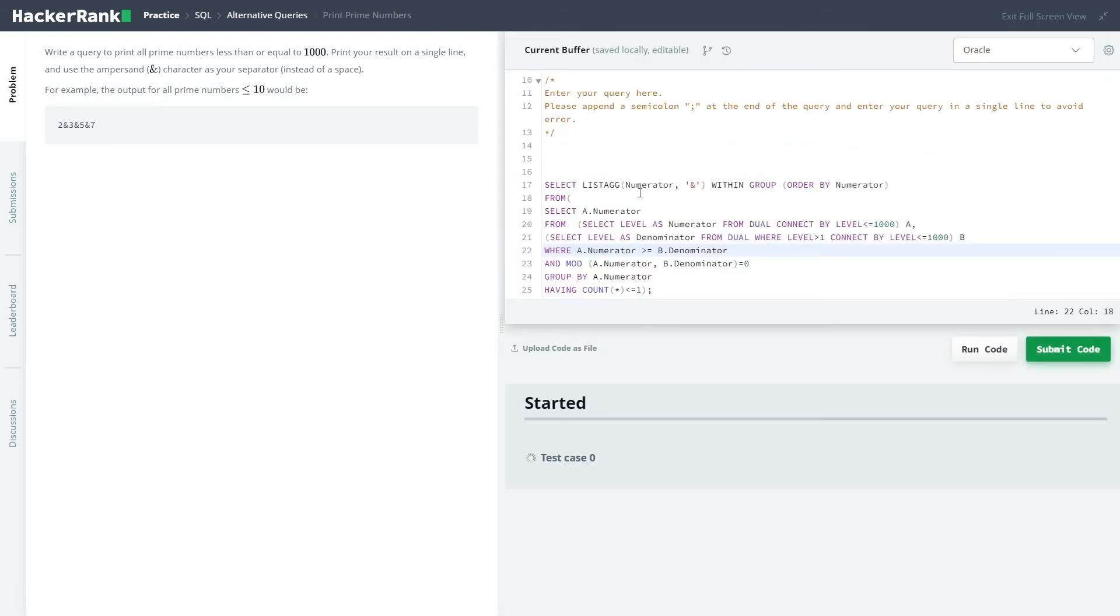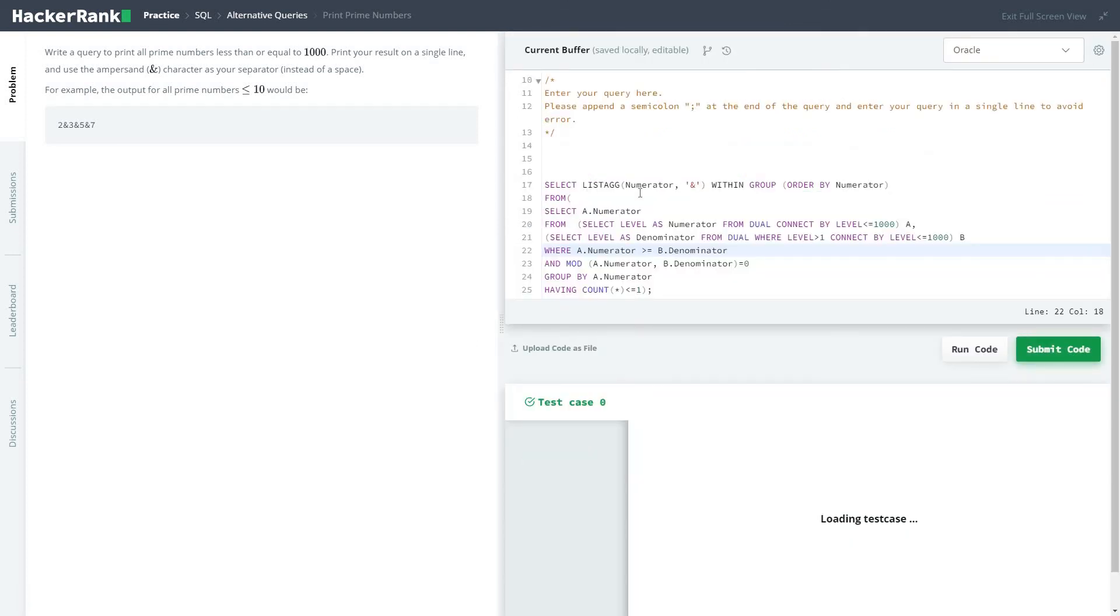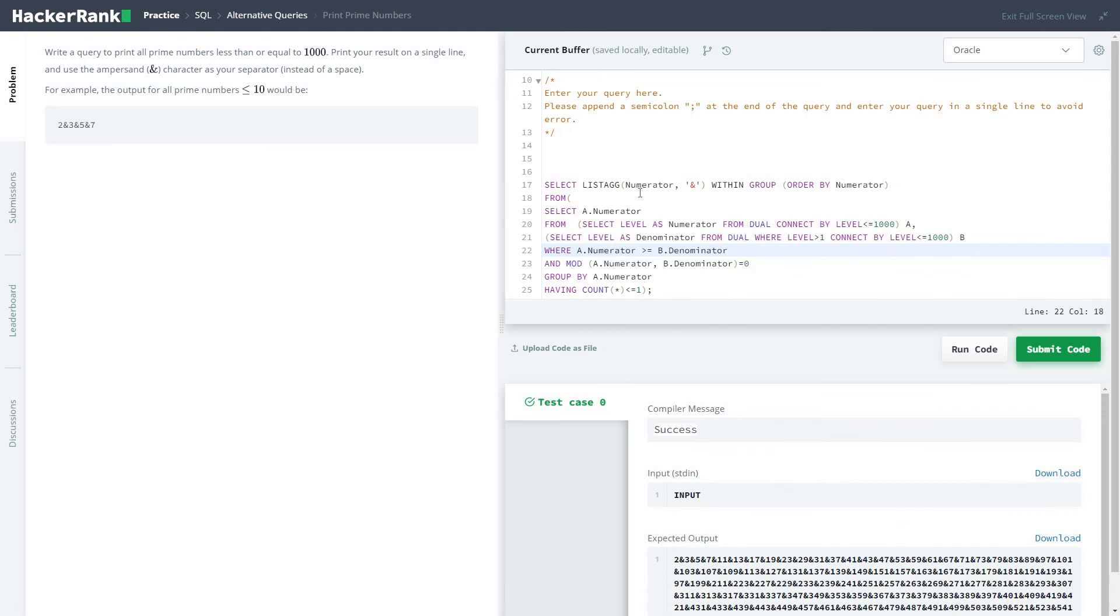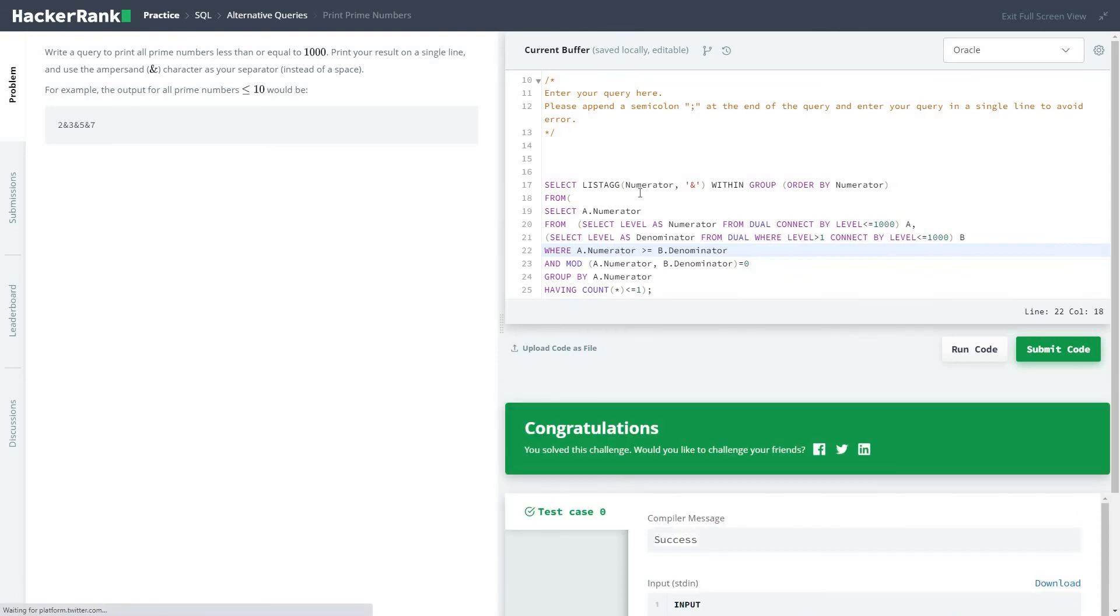Let's submit the code. This is the final problem of this entire SQL series.